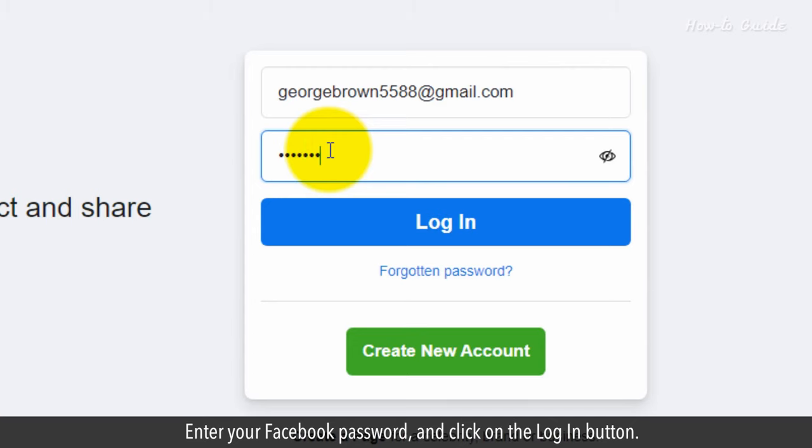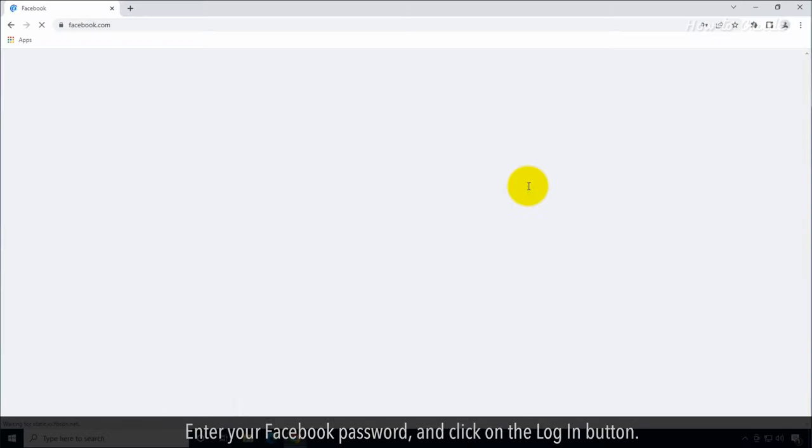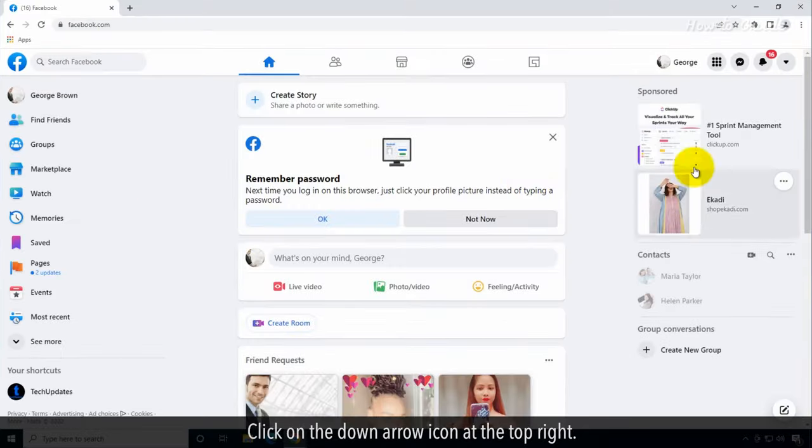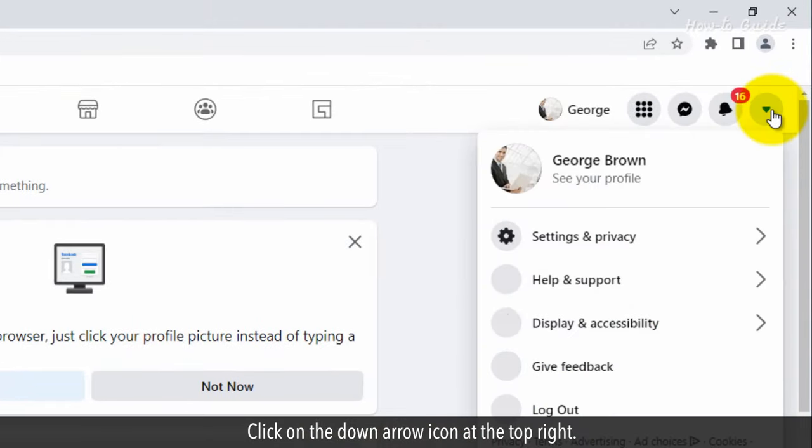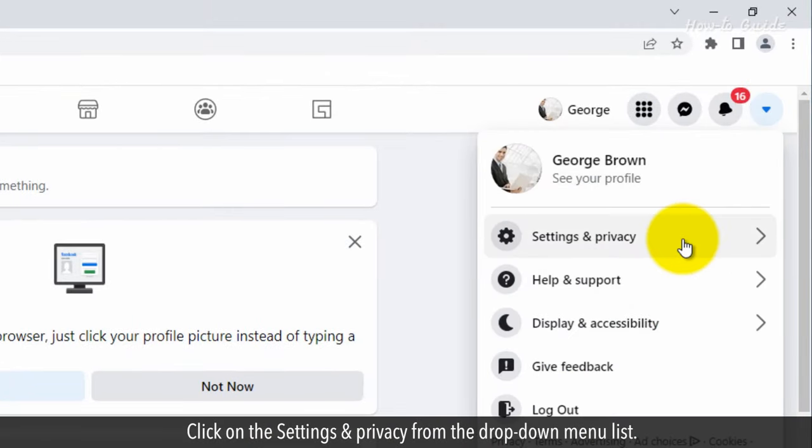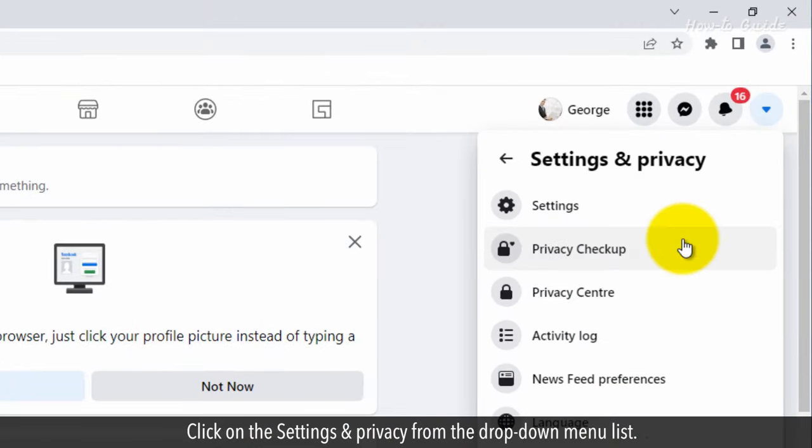Enter your Facebook password and click on the Log In button. Click on the down arrow icon at the top right. Click on the Settings and Privacy from the drop-down menu list.